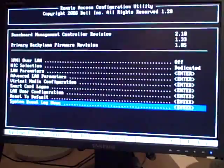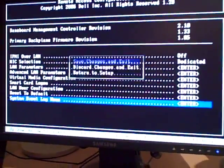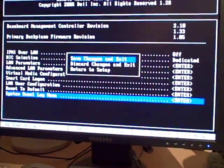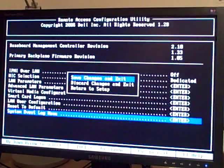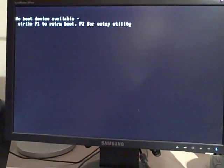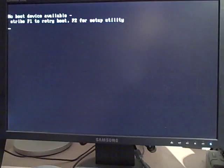Yeah, okay. Right. So let's escape out of that. Save changes and exit. So that should be my DRAC card configured now.